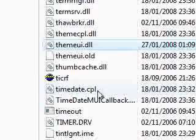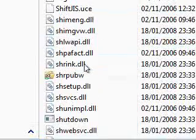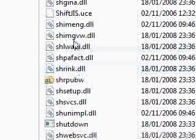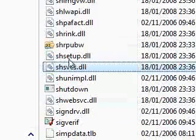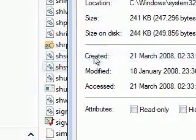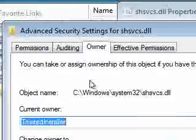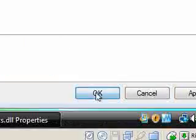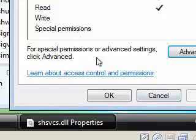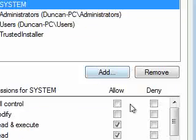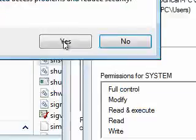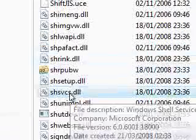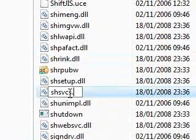And the last one is SHSVCS. SHSVCS. There we are. Oops. I'm just going to go properties. Security. Advanced. Owner. Edit. That one. Taken ownership. OK. Because if you tried this and not enabled yourself full control it wouldn't let you. And it would give you an error saying you can't do it. So this is pretty cool. That's pretty much it.